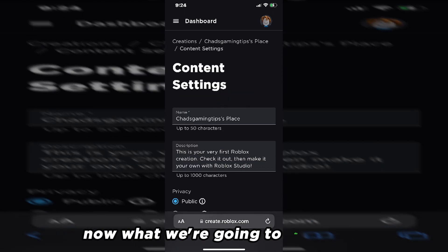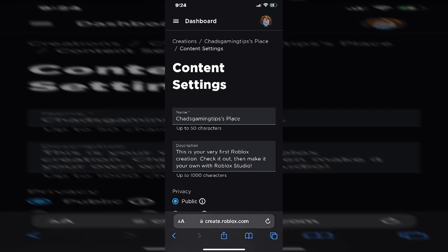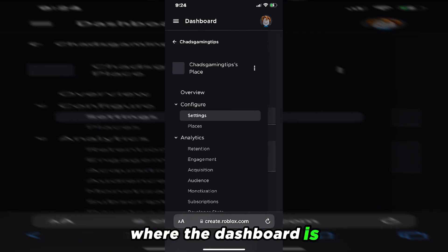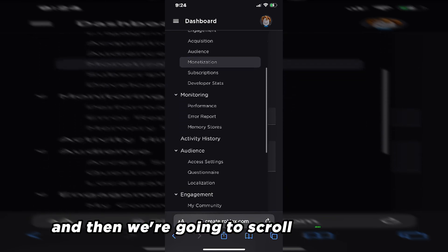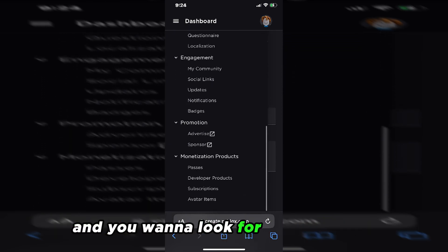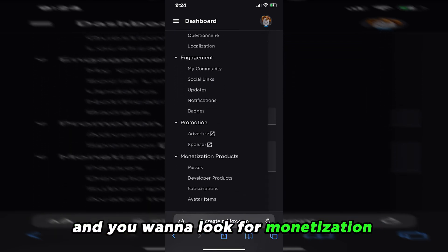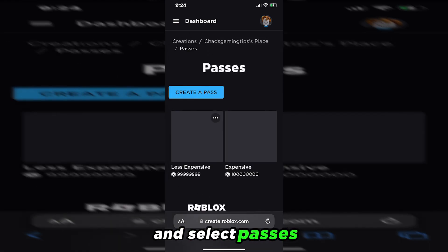Now what we're going to do next is press the three lines in the top left corner where the dashboard is. And then we're going to scroll down to the bottom and you want to look for Monetization Products and select Passes.